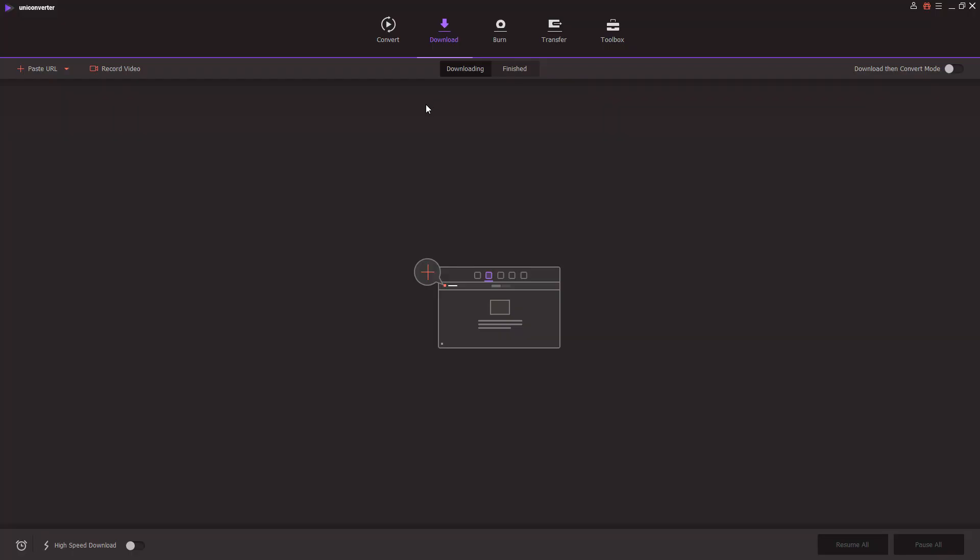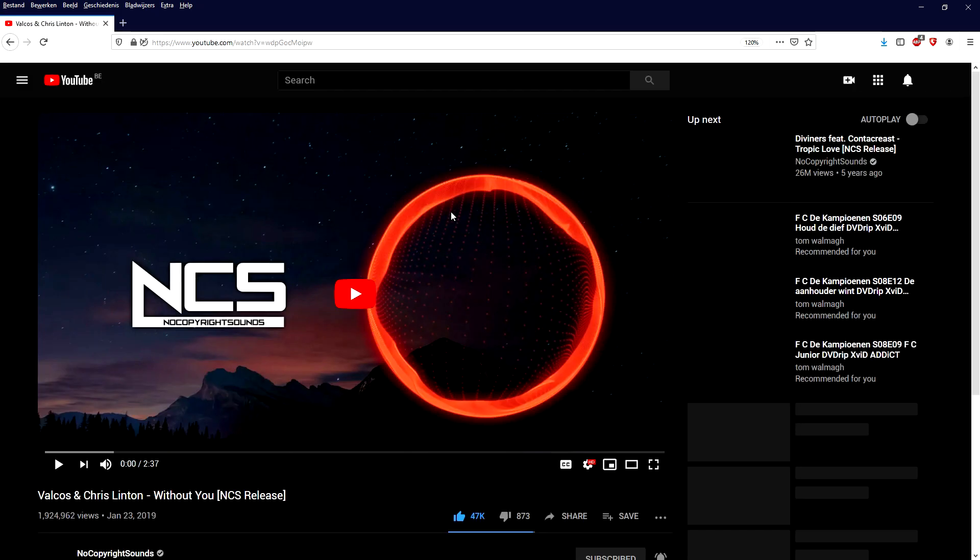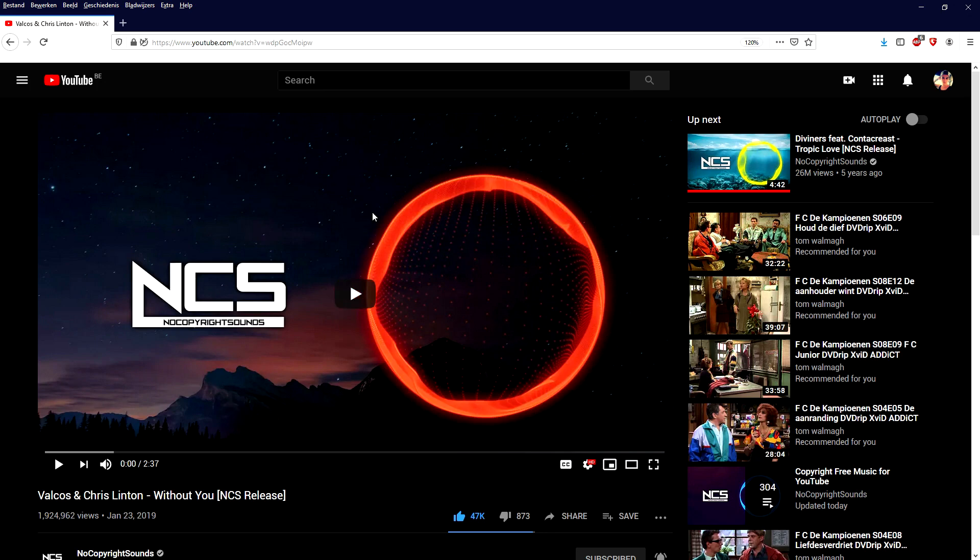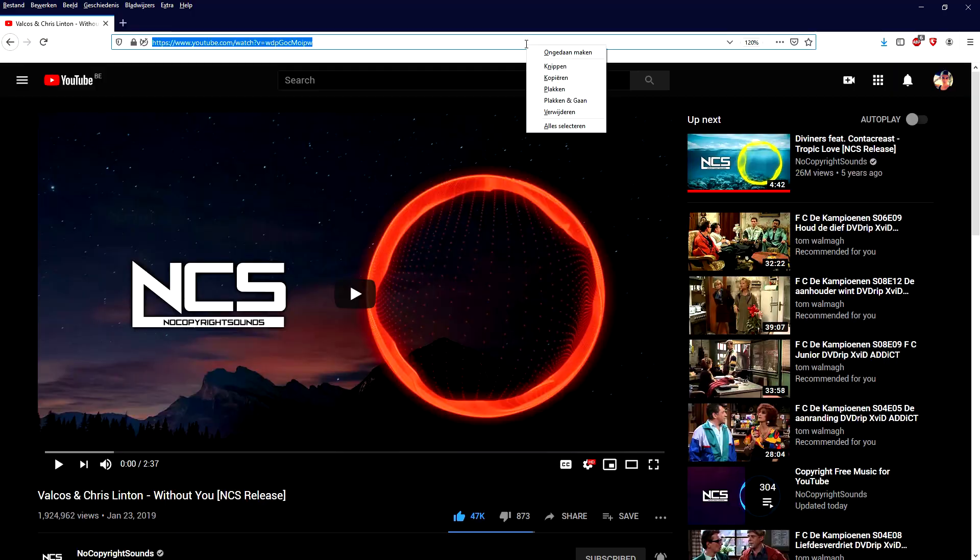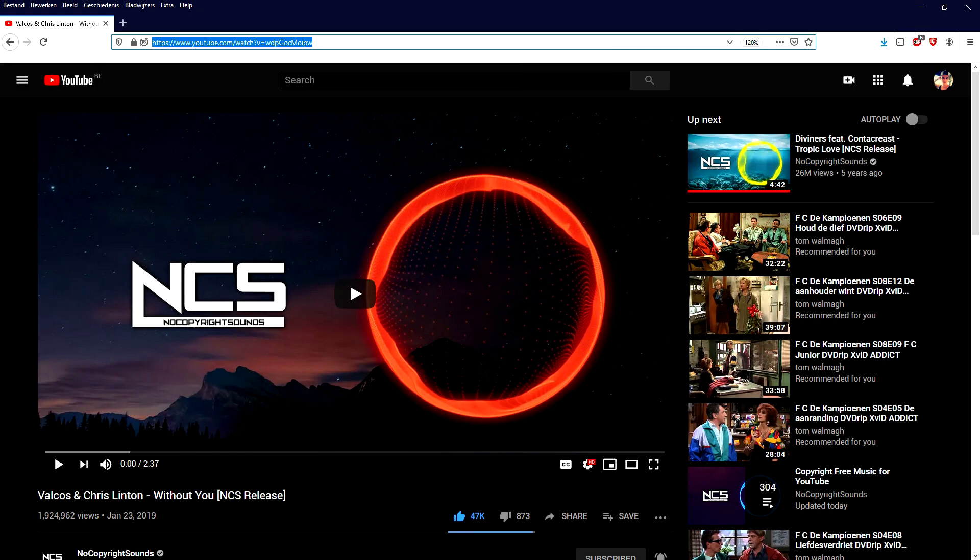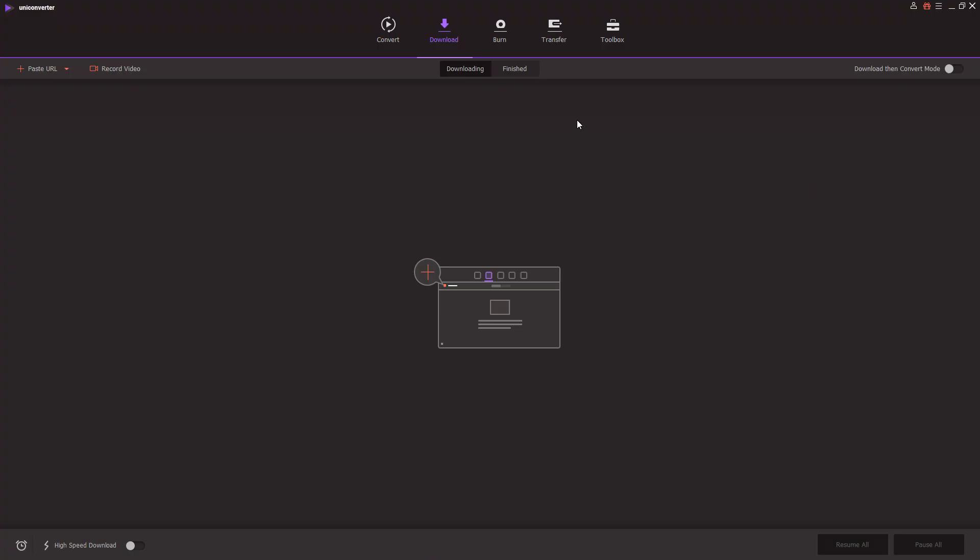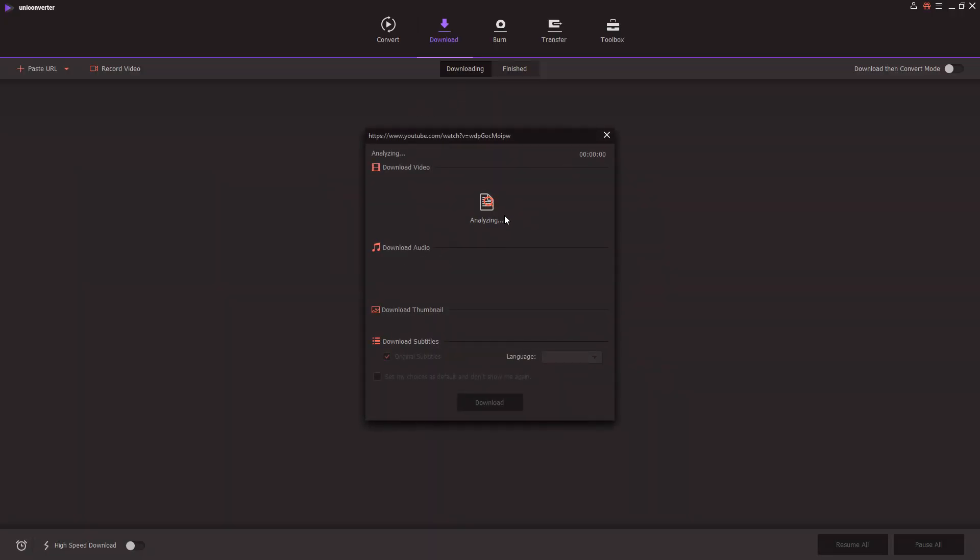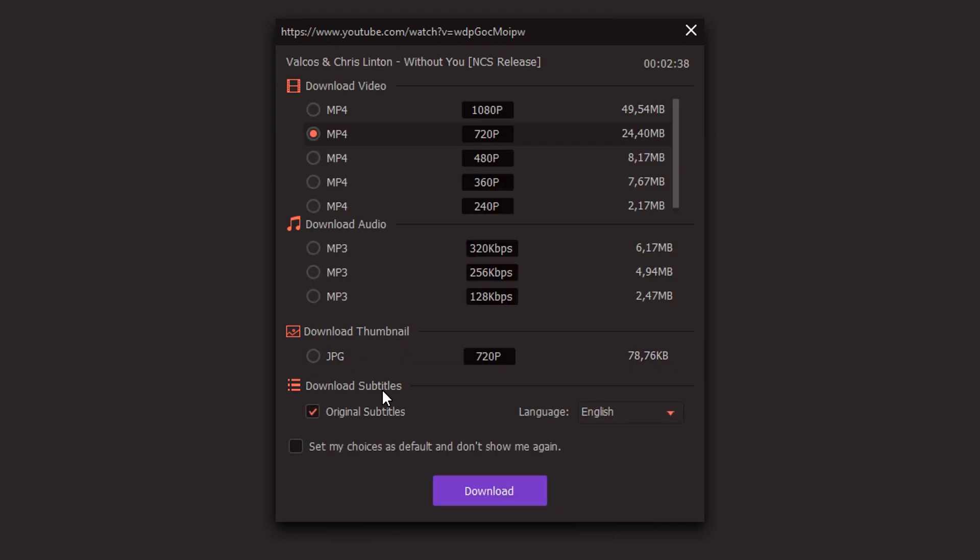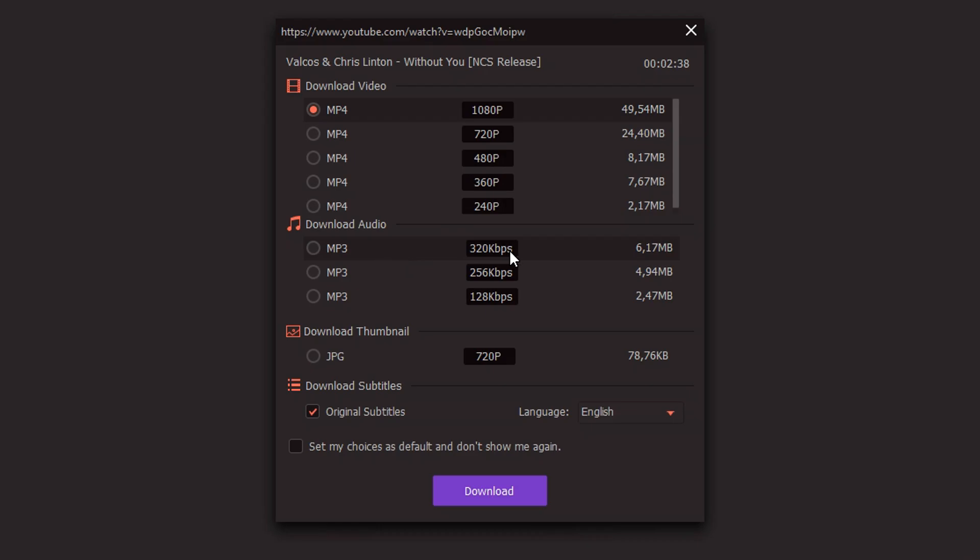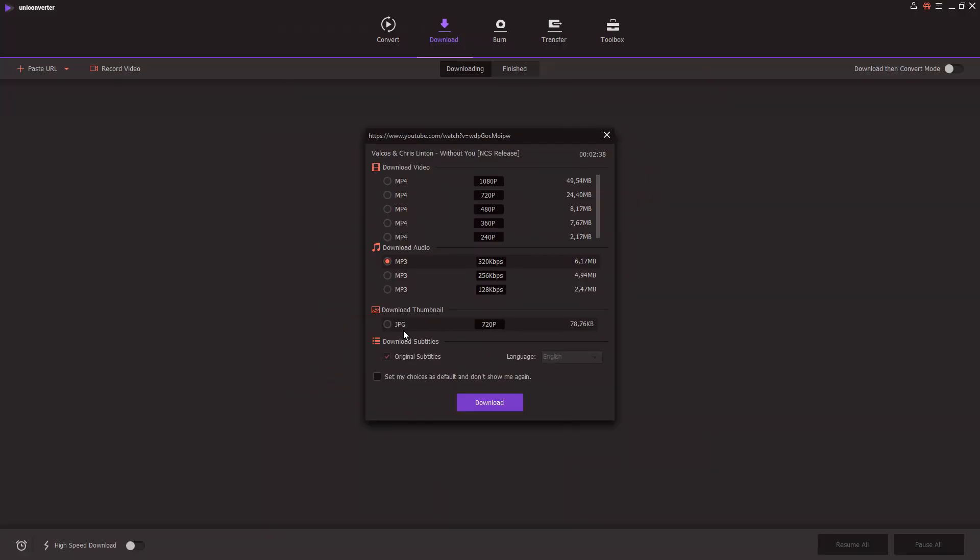So let's move on to the next feature which is obviously the download button. This doesn't really need any explanation because the only thing you need to do is go to YouTube, copy and paste the URL by pressing ctrl C or right click and hit copy, and then go back to the program and paste the URL. Then it will pop up in the menu, and obviously you can also choose what format the video or audio is going to be. You can even download the thumbnail of that video if you want to.